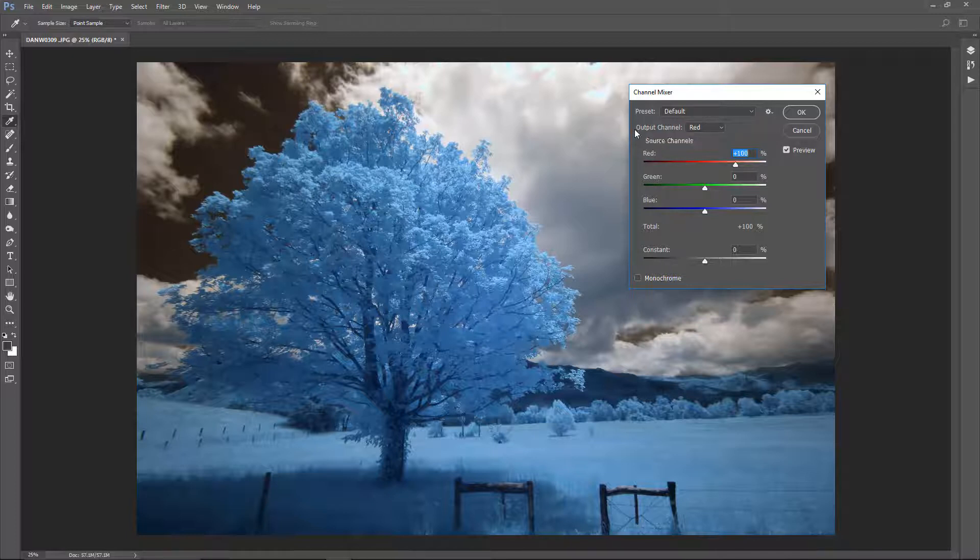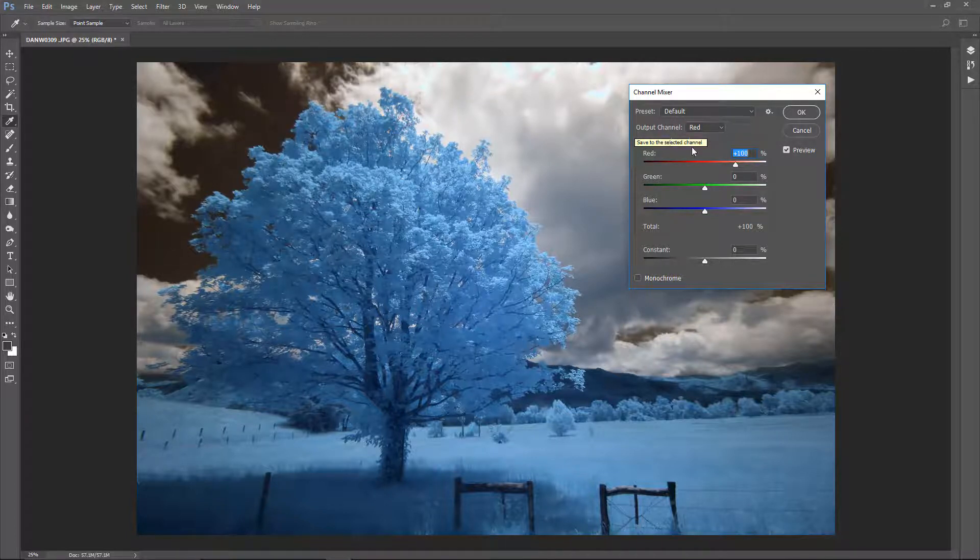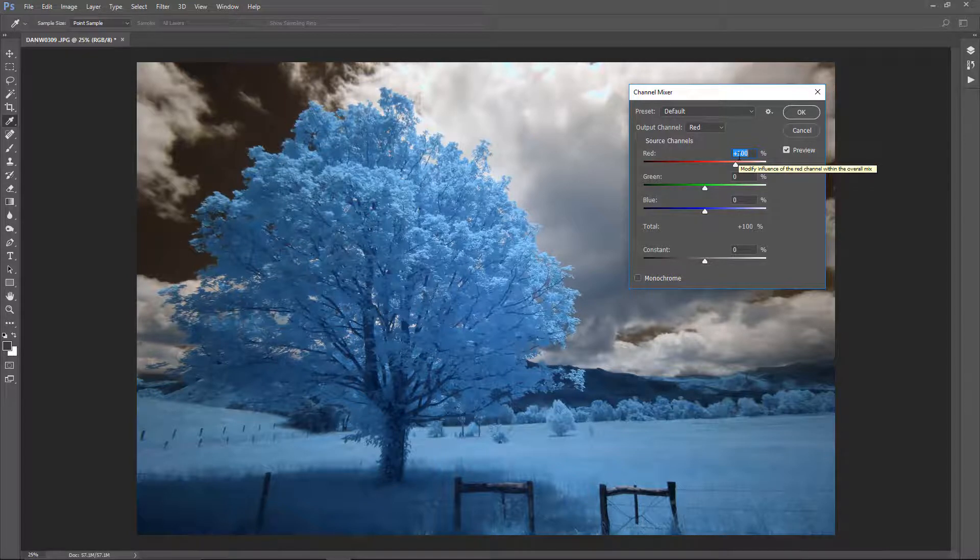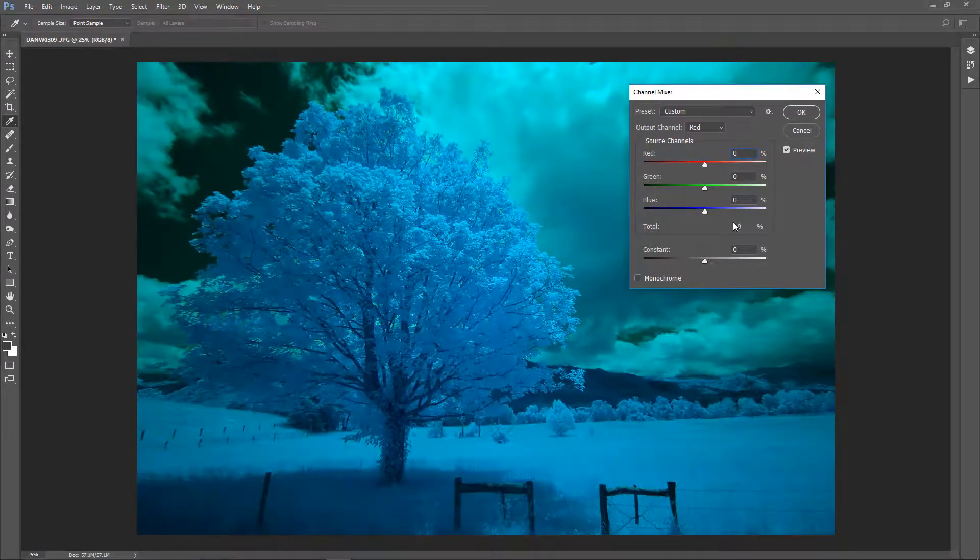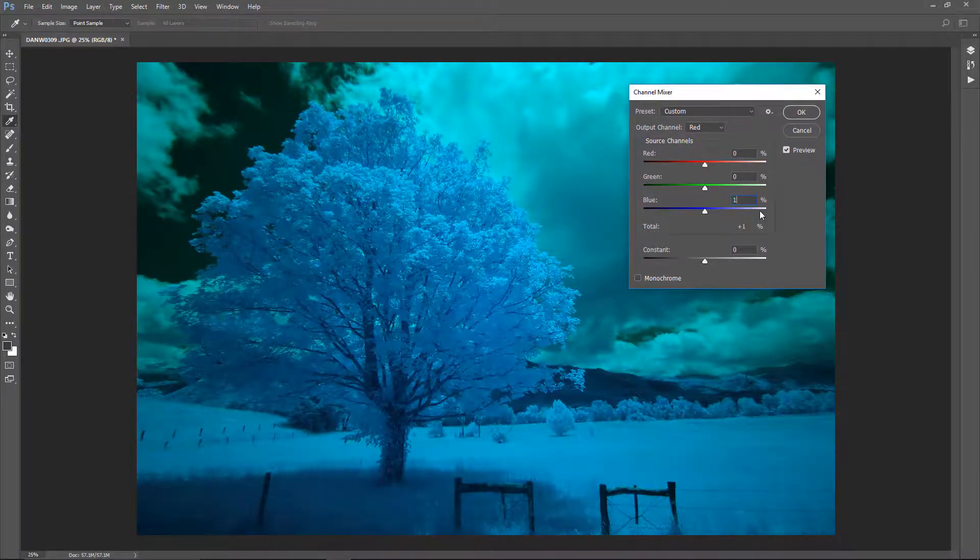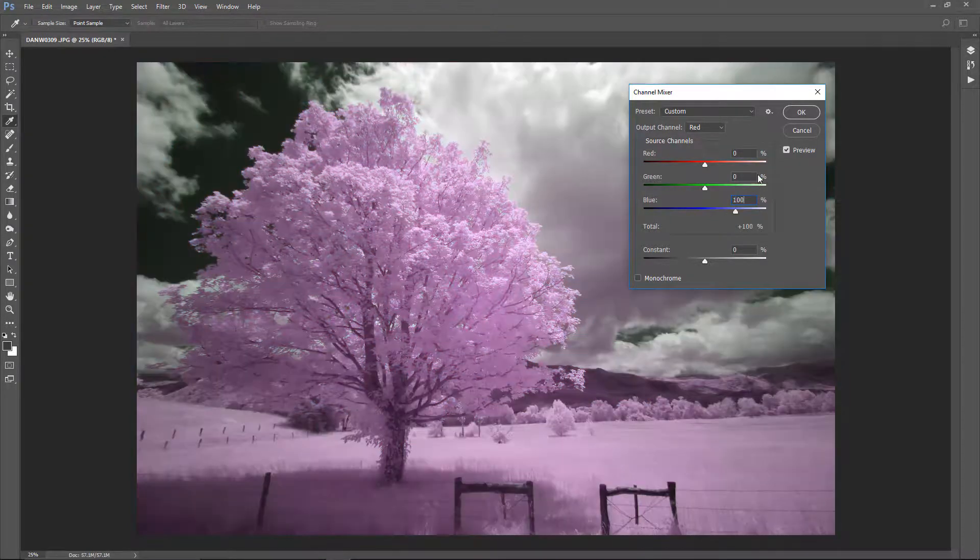We're going to start off with red, and what we're going to do is we're going to change the quantity between red and blue. Red is currently at 100. We're going to make that 0. Blue was at 0. We're going to make that 100.